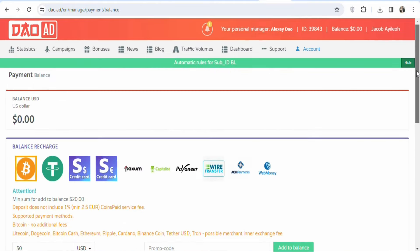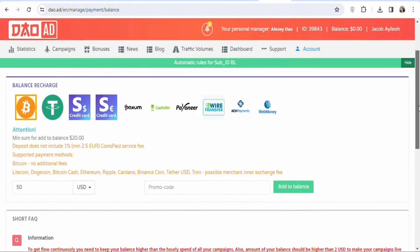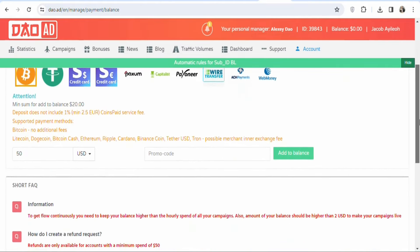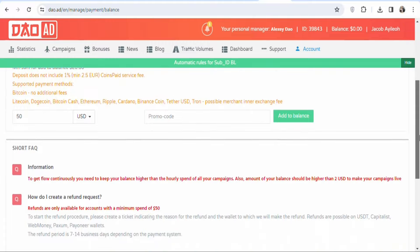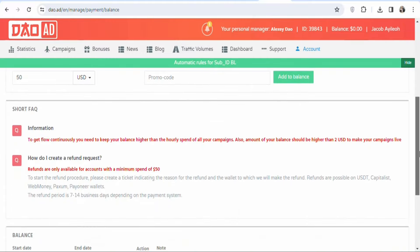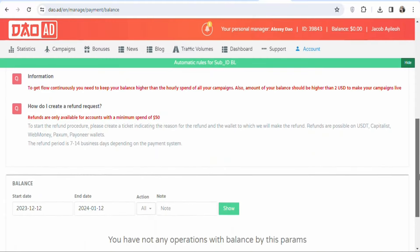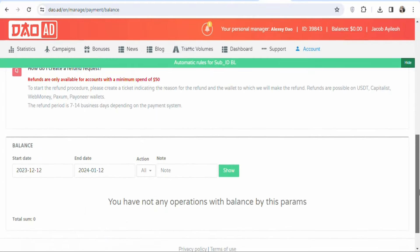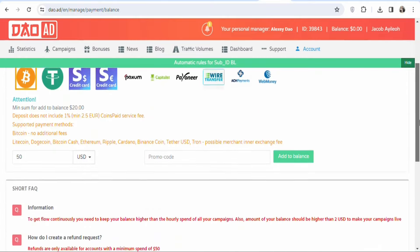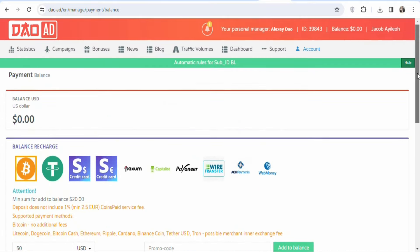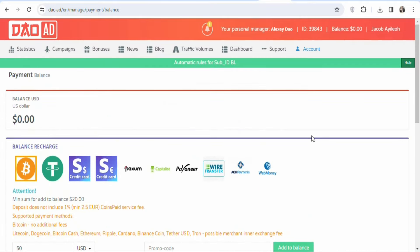Make sure you go and take action so that you can be making money with this method. That's it for today's video. If you are new and haven't subscribed, kindly hit the subscribe button and press the notification bell for updates on my next videos.